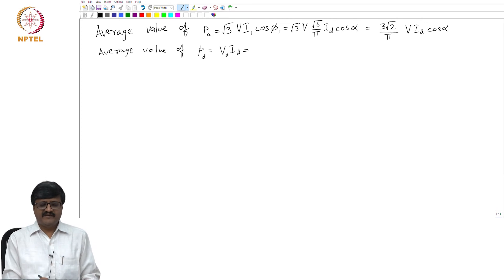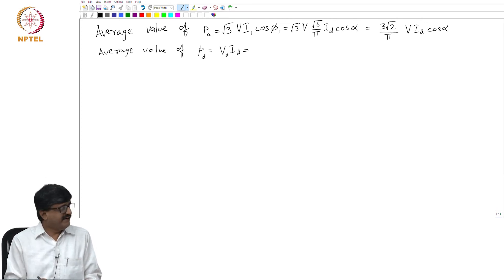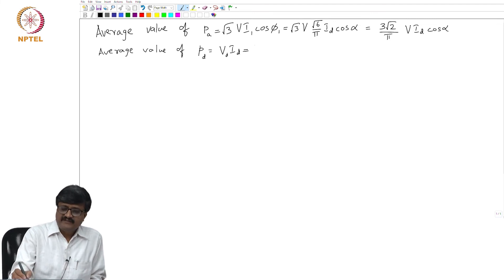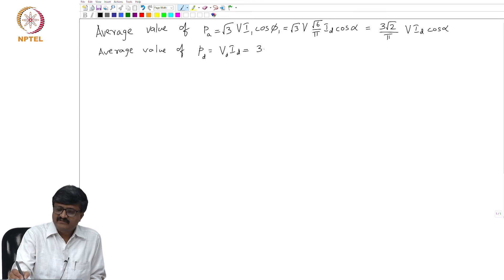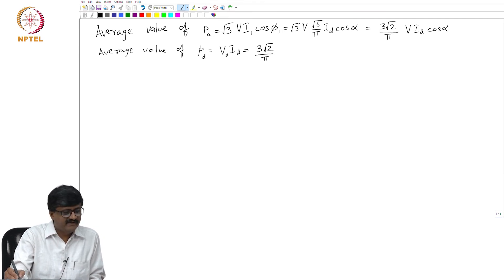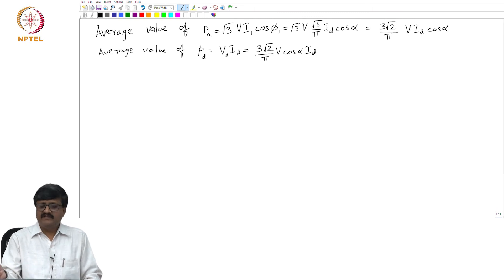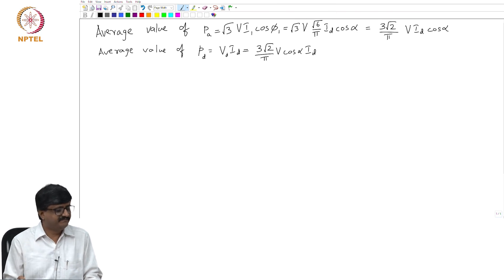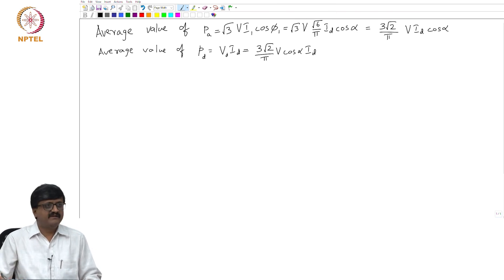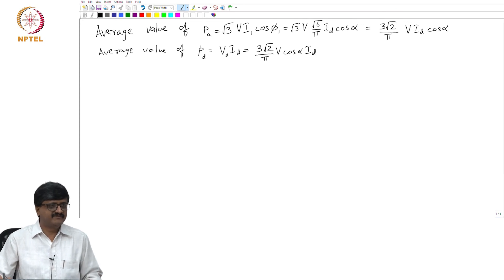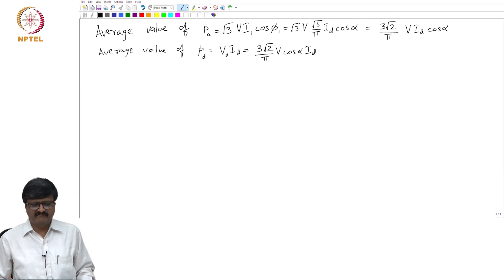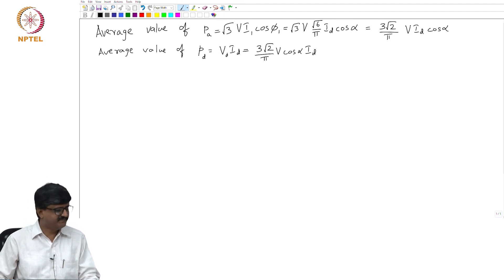If you look at the average value of P_D, V_D is the average value of the voltage on the DC side. We derived an expression for V_D, which is 3√2/π times V times cos α, so P_D equals 3√2/π · V · cos α · I_D. Obviously, we see that the two expressions are one and the same. This is just a verification of something which was already known, even before we tried to get the expressions for the average value of P_D or P_A.